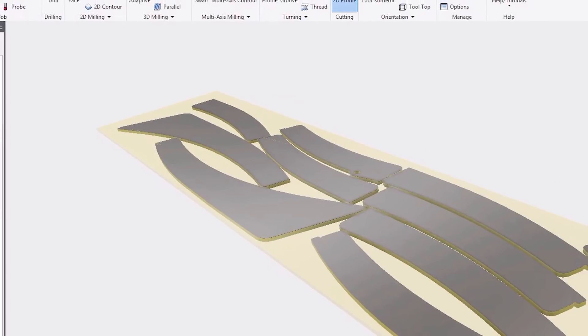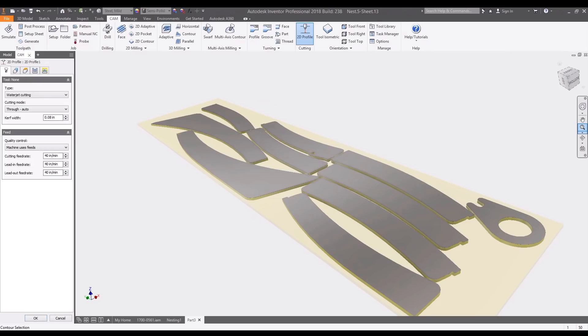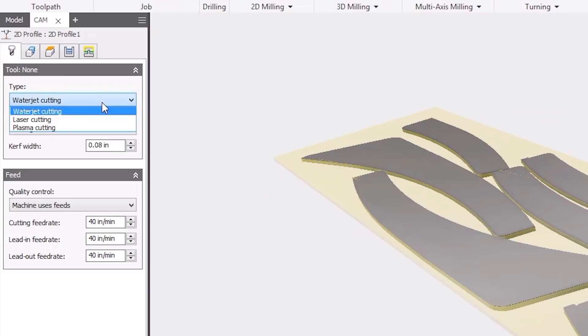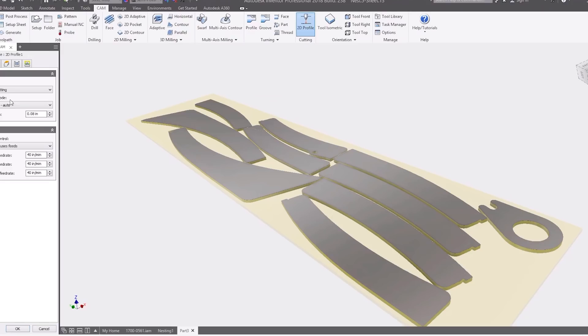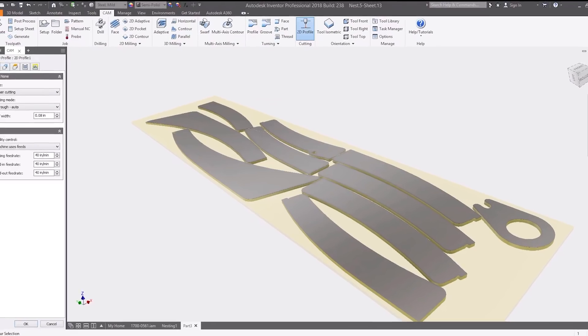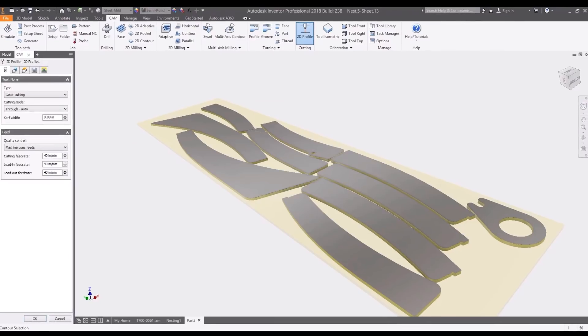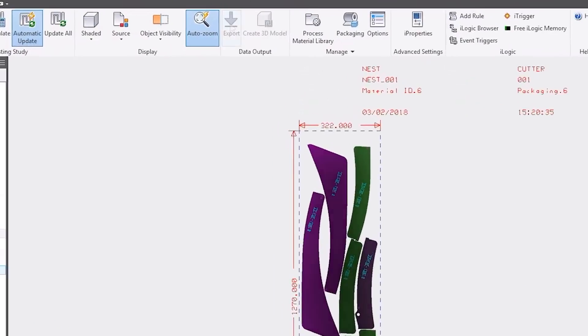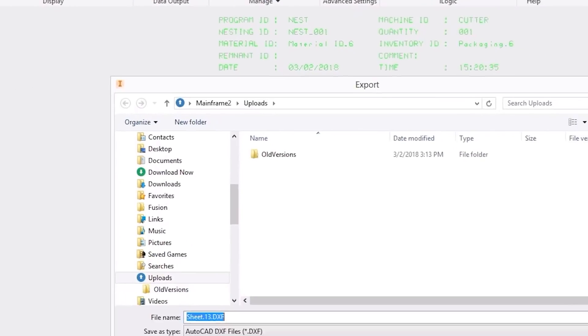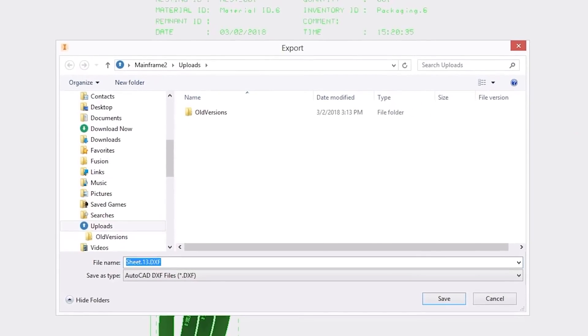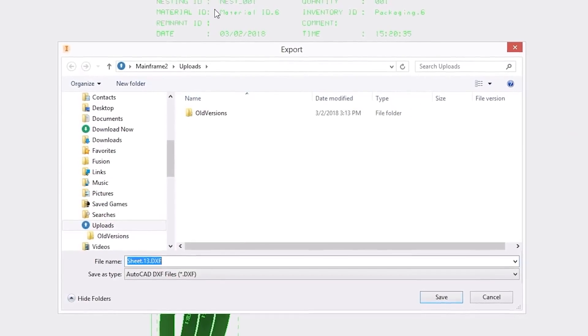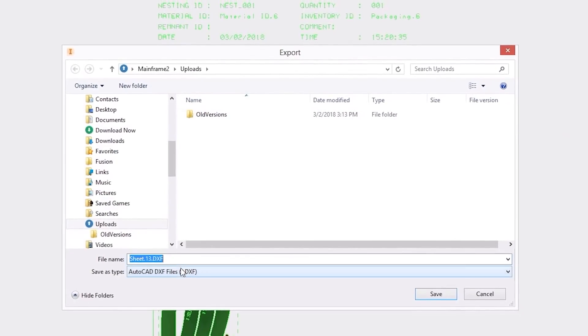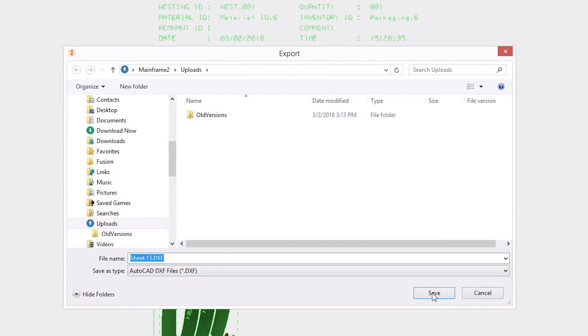Nests can also be converted to a 3D model, so that 2D cutting paths can be created for plasma, water jet, and laser cutting machines. Finally, when you're ready to share the nest for manufacturing, a simple DXF can be created so that virtually any CAM software can be used for production.